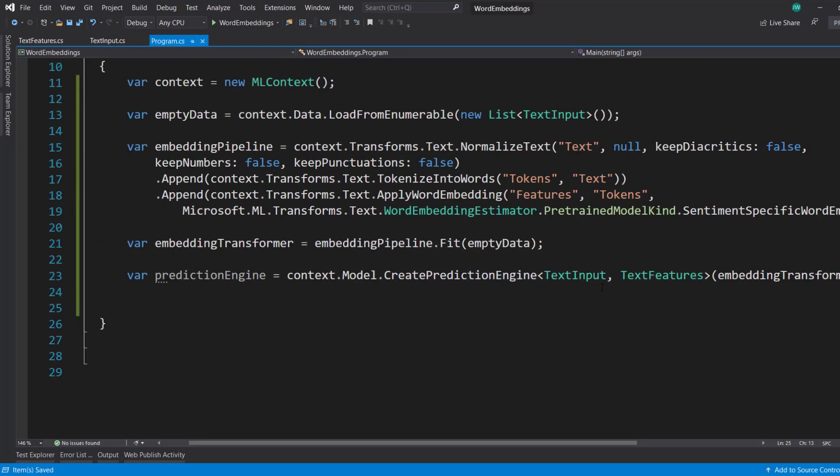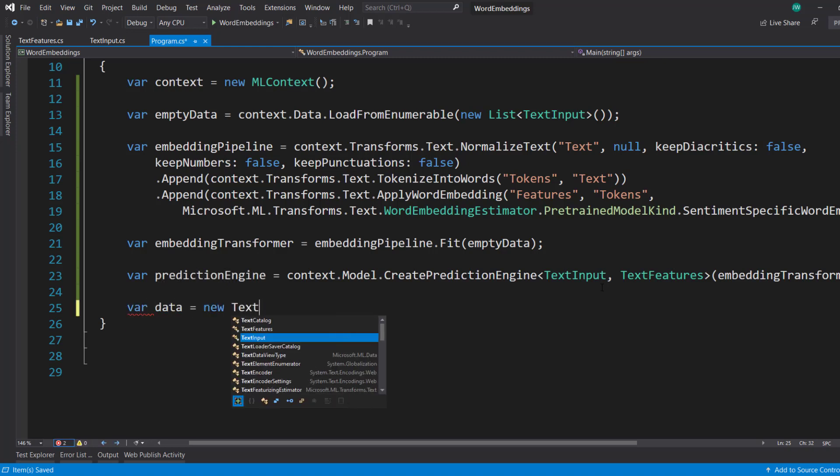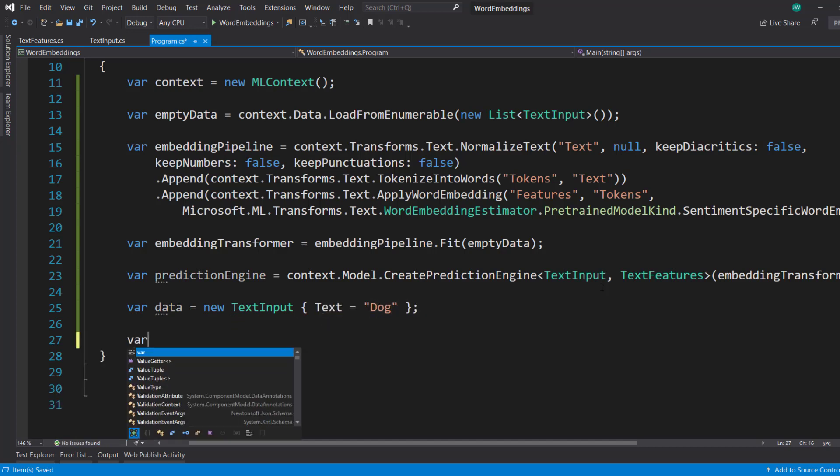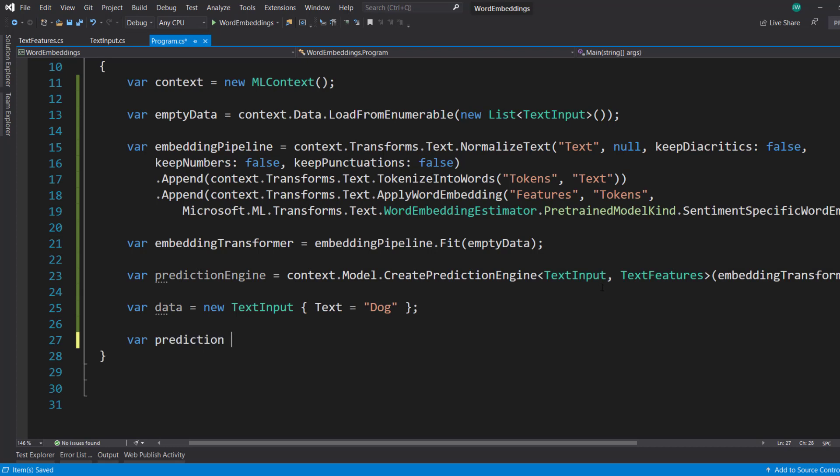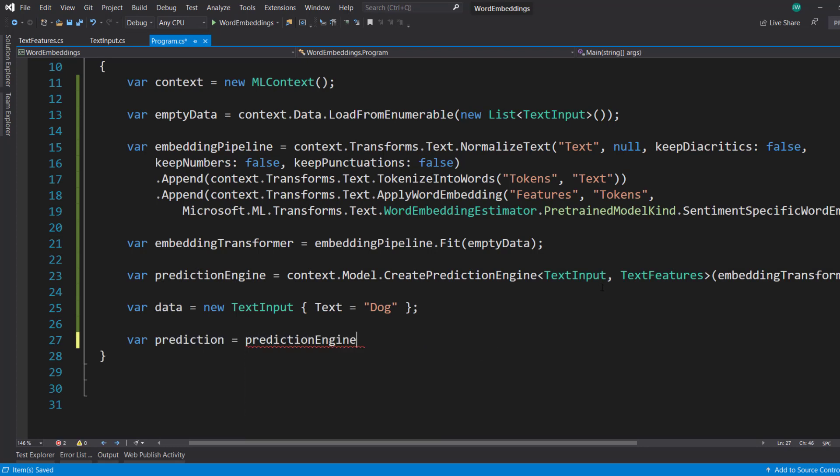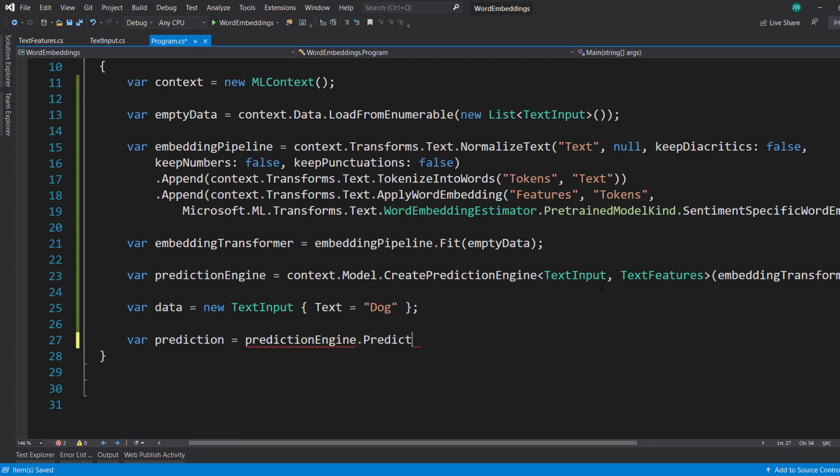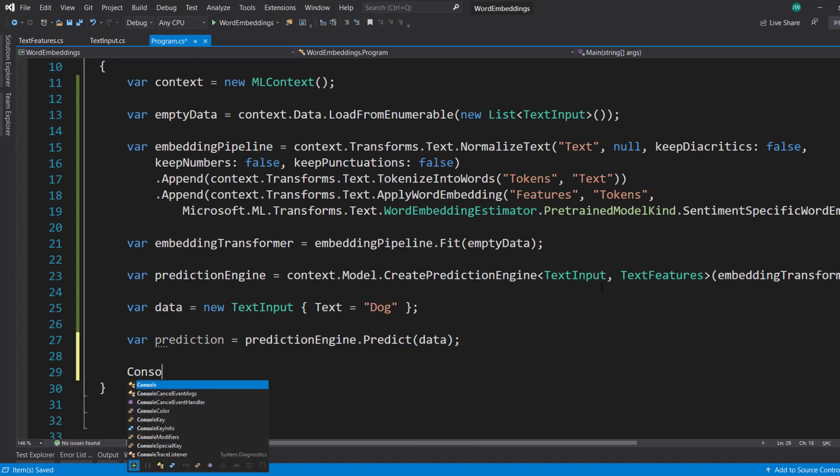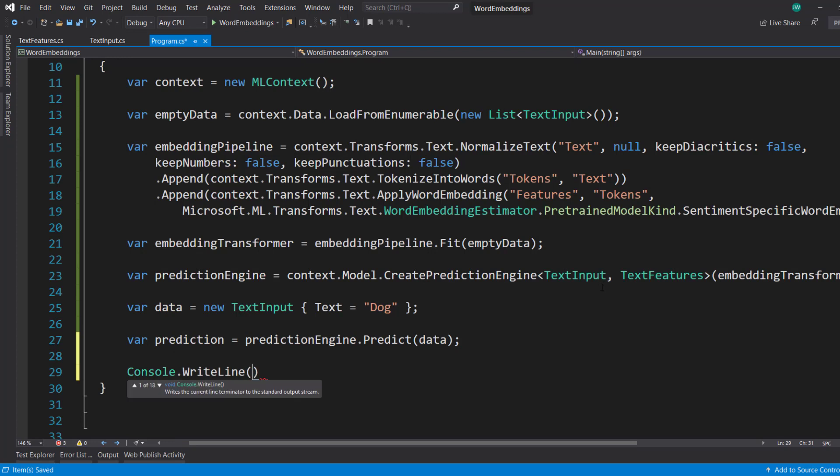Let's predict on a couple of things here. First, let's do a new text input. We give it a text of, let's say, dog. And we get the prediction from it using the prediction engine to predict on that new data.